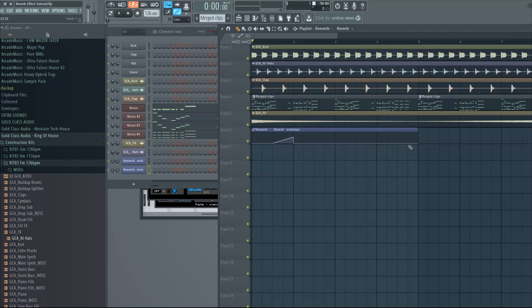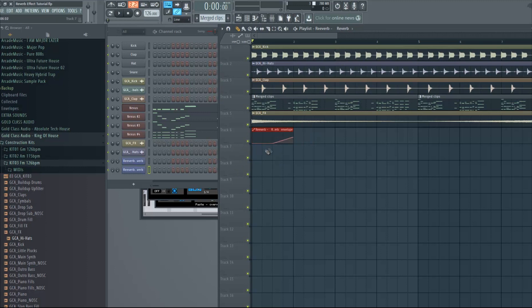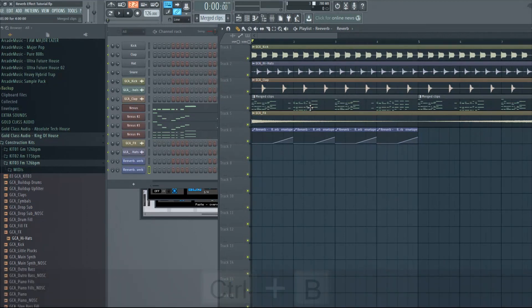We can actually delete this and just have this part. Now we hold Ctrl, selected, and now I'm holding Ctrl+B to copy it and we have the effect pretty much done. Now let's hear it.